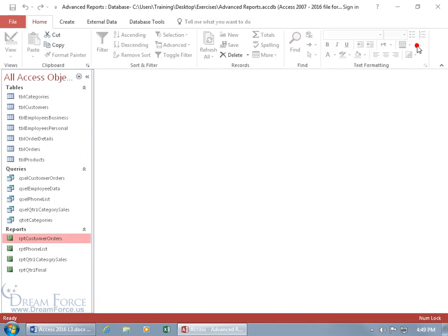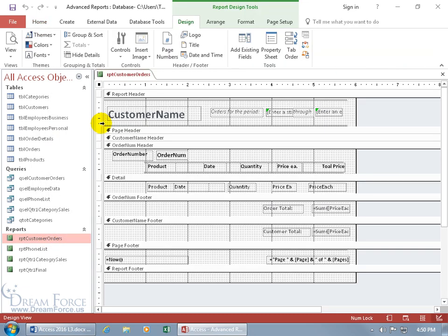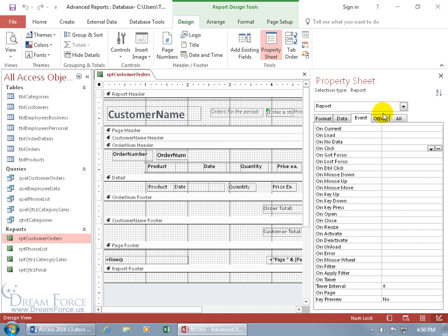Let's close out of here. To do this, we want to open up the report in design view - right click on the report, go to design view. We want to bring up the property sheet for the entire report. You can do that by double clicking off in the gray area. Selection type is the report, and we're looking on the event tab at the field right here: On No Data.